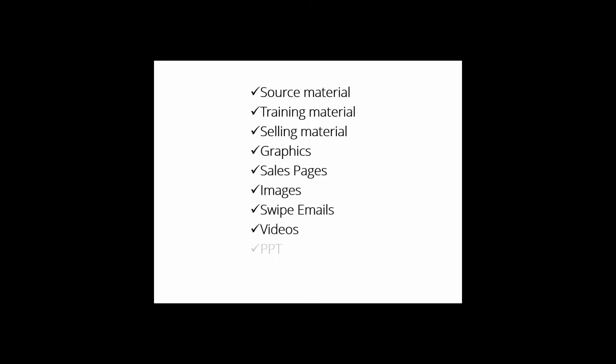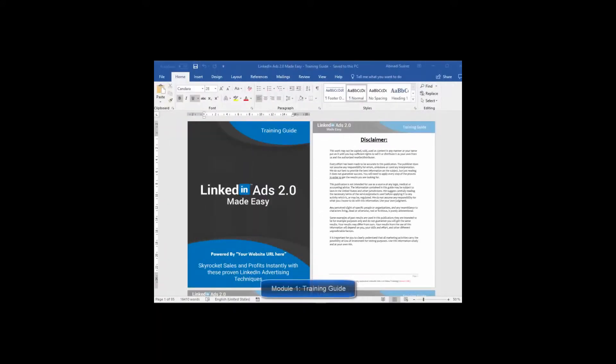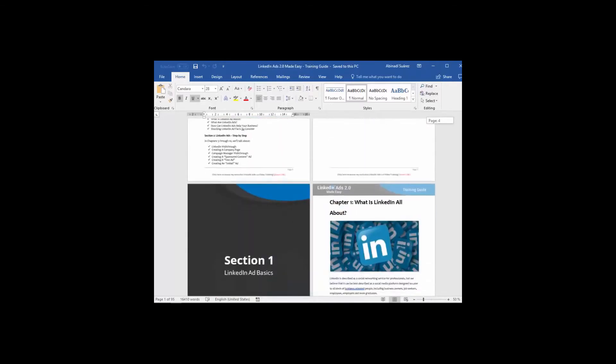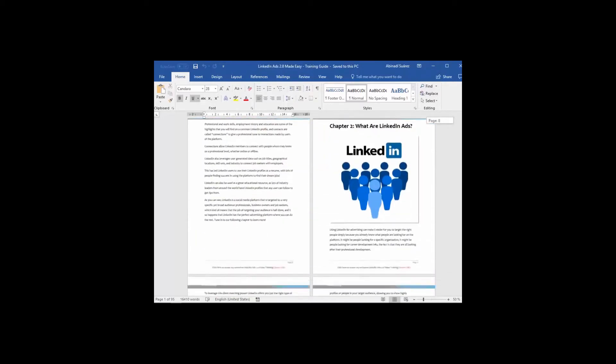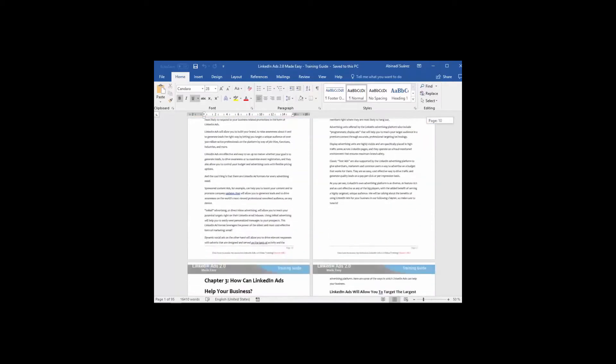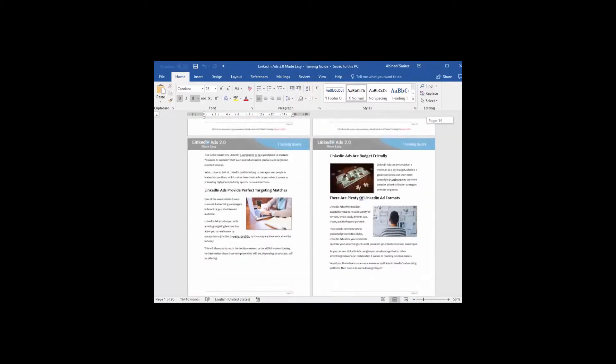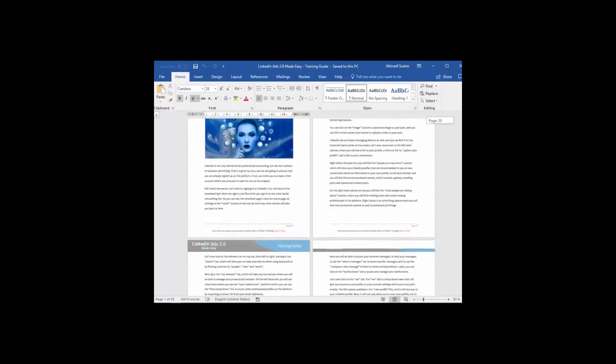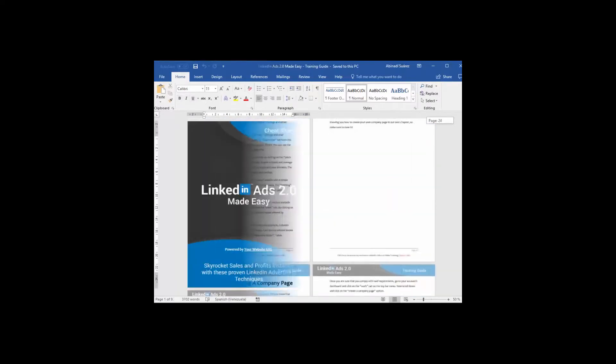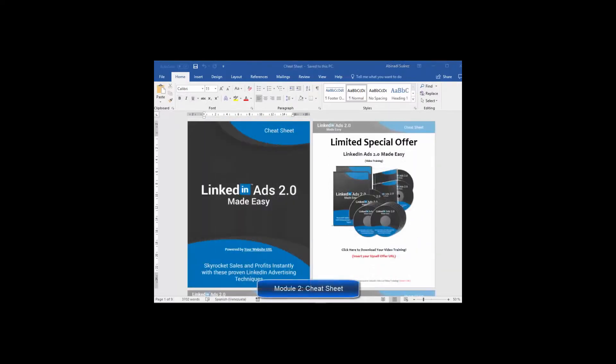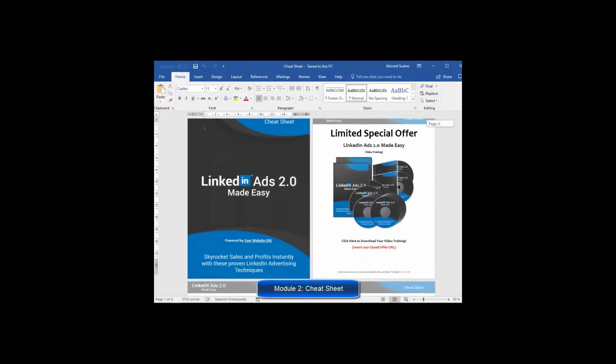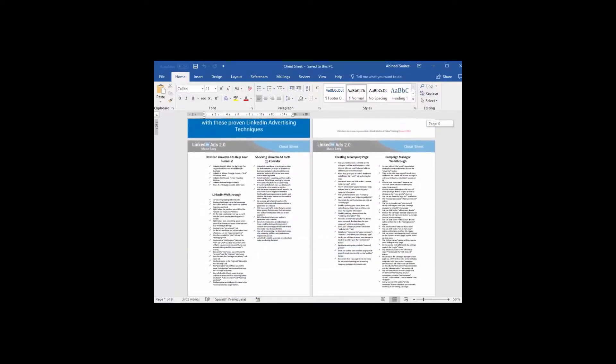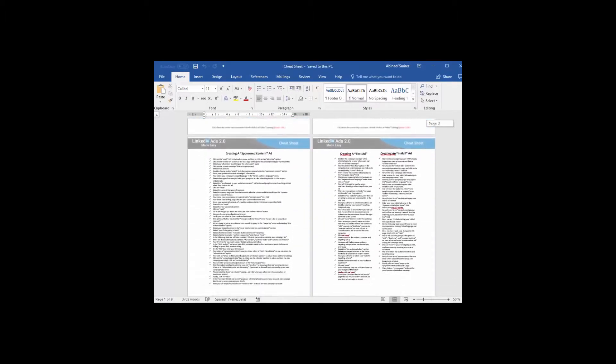All the graphics, sales pages, images, swipe emails, videos, PowerPoint—I mean everything. And every single item comes with private label rights. Here is exactly what you get. Module Number One: High Quality Training Guide—a unique and completely updated training guide full of examples and highly effective, very easy to apply techniques. Module Two: Cheat Sheet—a handy checklist that your customers can print out and use to easily take action at every step.